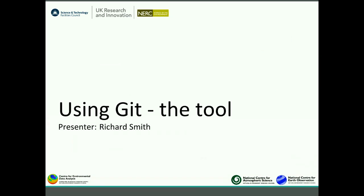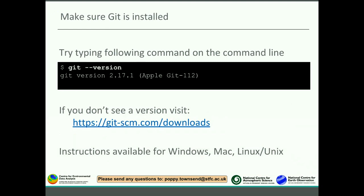Now we're going to go into git, the tool. First things first, you want to find out whether it's actually installed on your computer. If you open up a terminal and go to the command line and type 'git --version', if you get something back, then you have git installed. If it says something like 'cannot find git', then you'll need to go and install it.